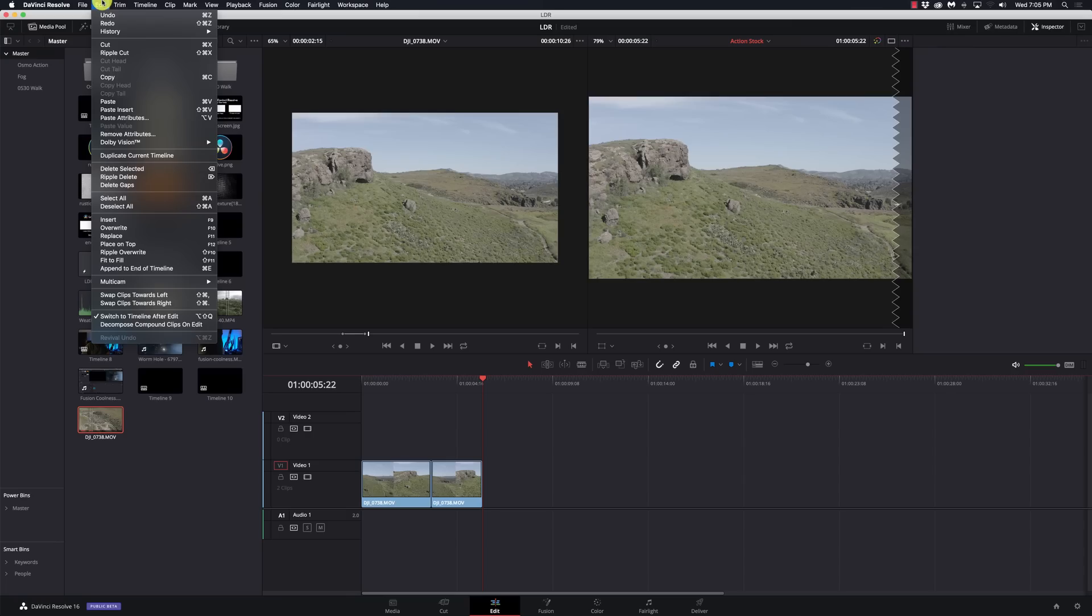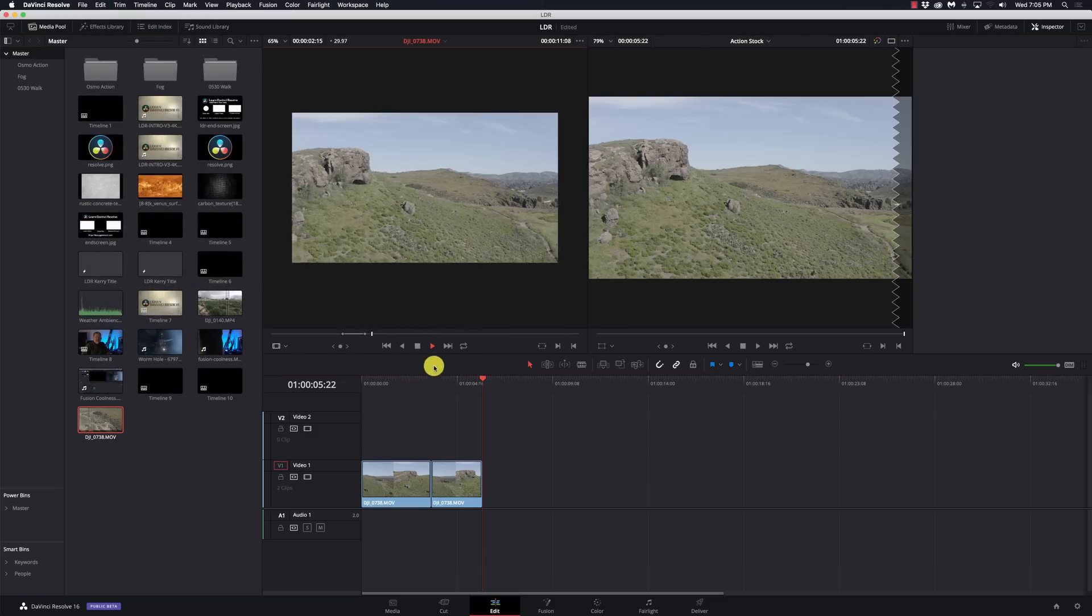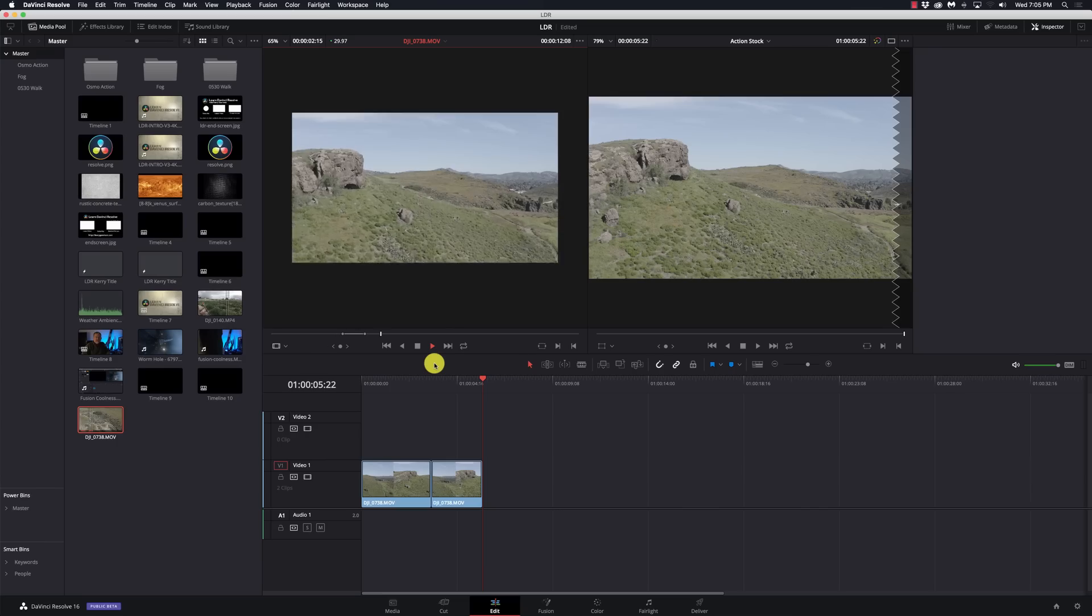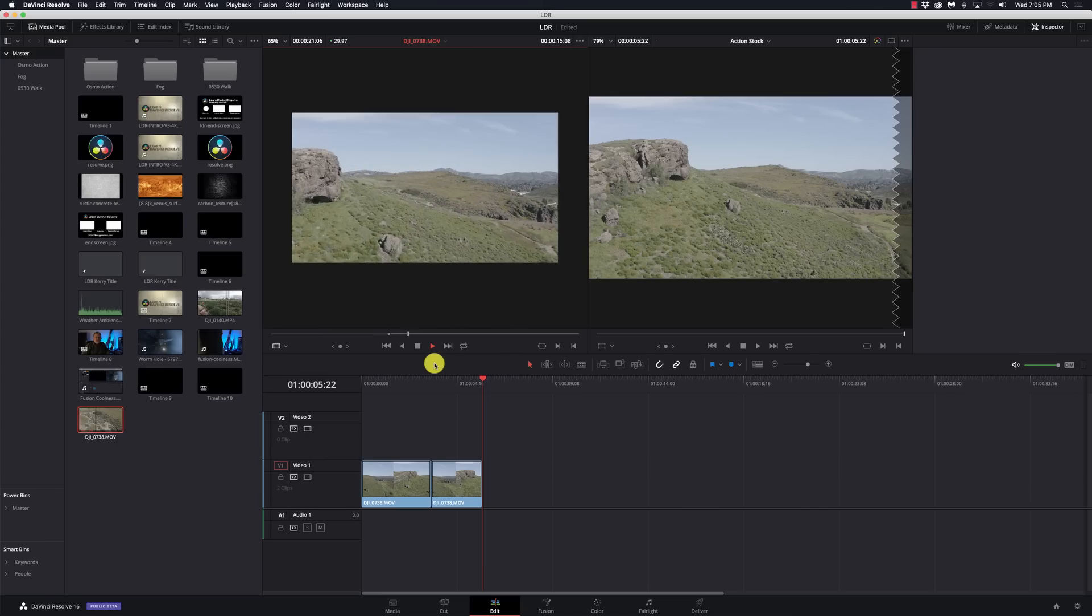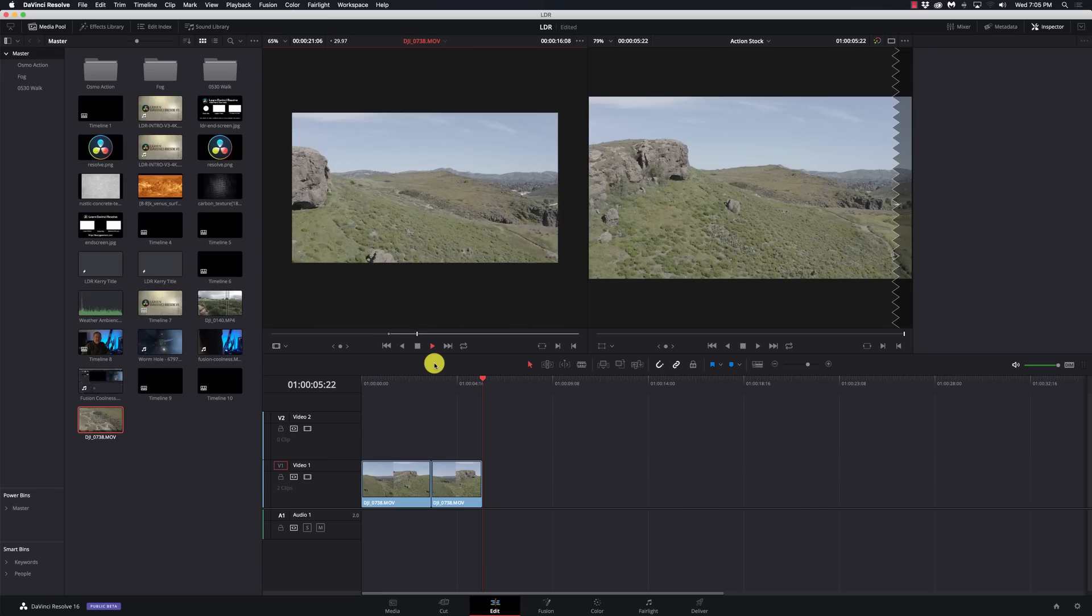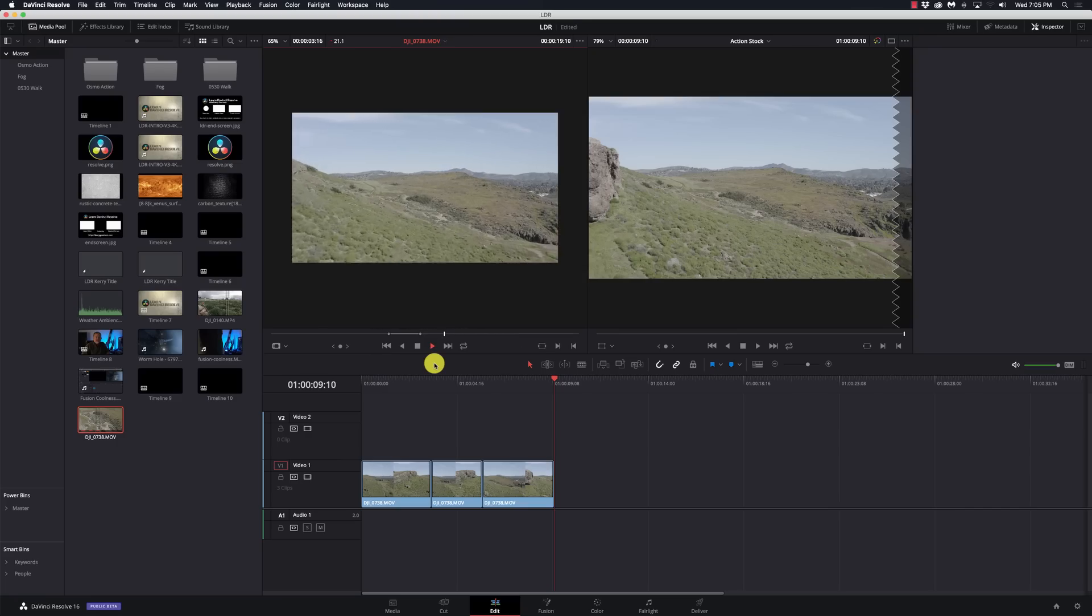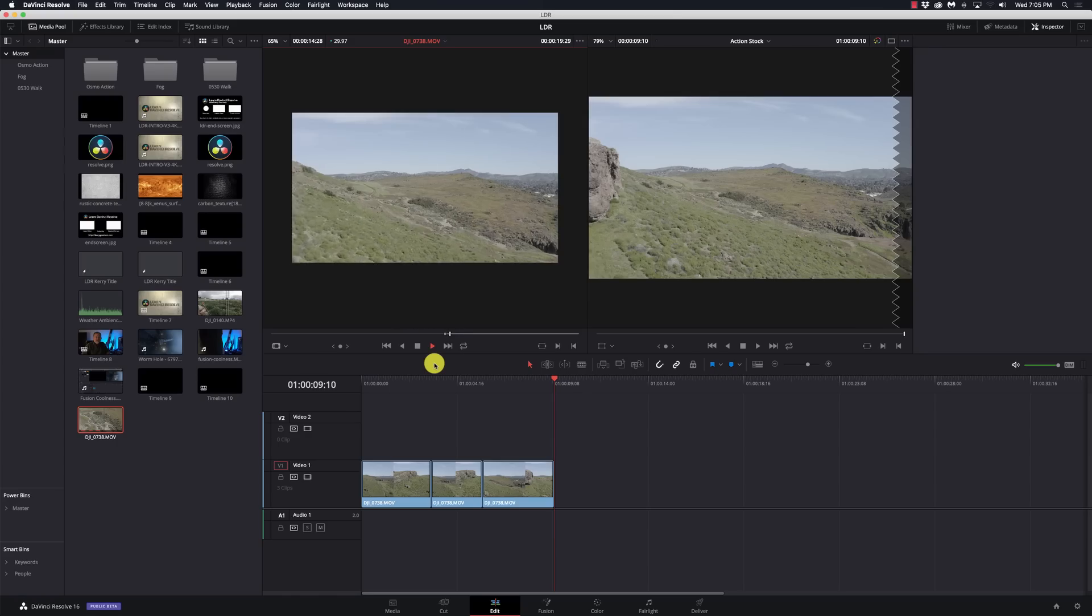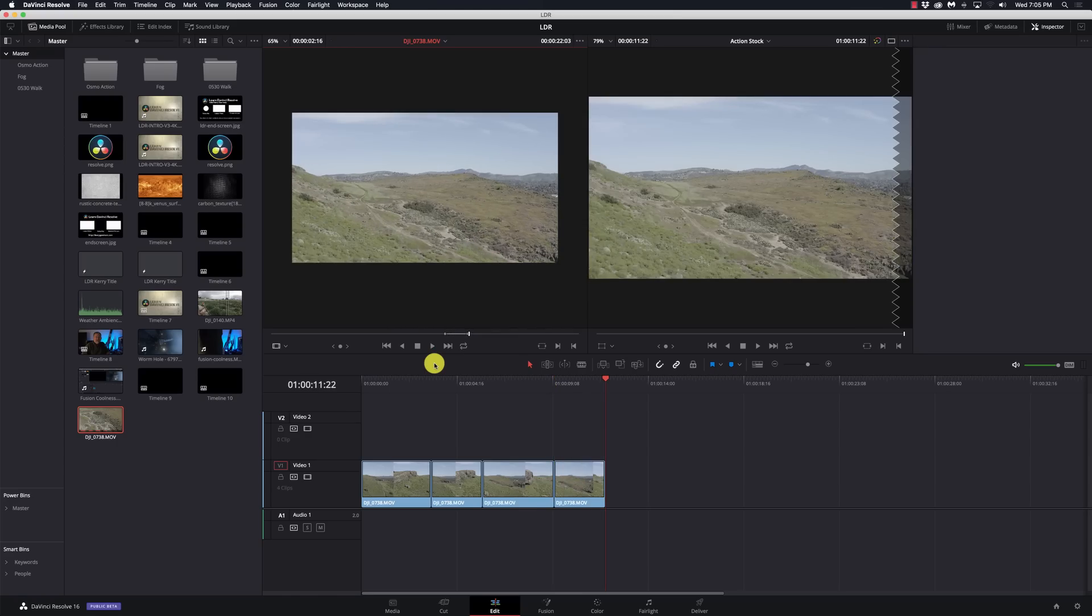Now I can hit play again, hit in, hit out, add it to the timeline, and it's back over on the timeline view. Kind of annoying to switch back and forth. So under the edit menu it says switch to timeline after edit, and we're just going to turn that off.